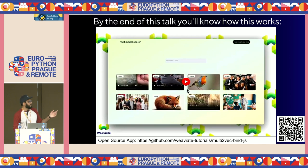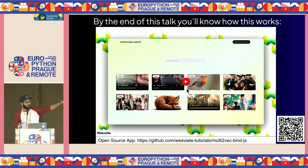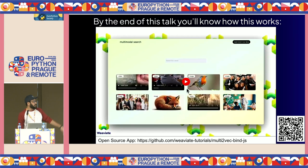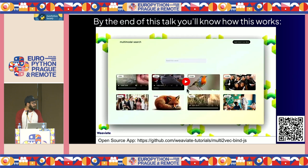The main idea behind this app is that you're searching here just with text — your input is text — but what's coming out is multimodal, in the sense that it can be any type of multimedia file. It can be a video, an image, a text file, or an audio file as well. In this talk, I'll cover how I built this and how you can build this as well.